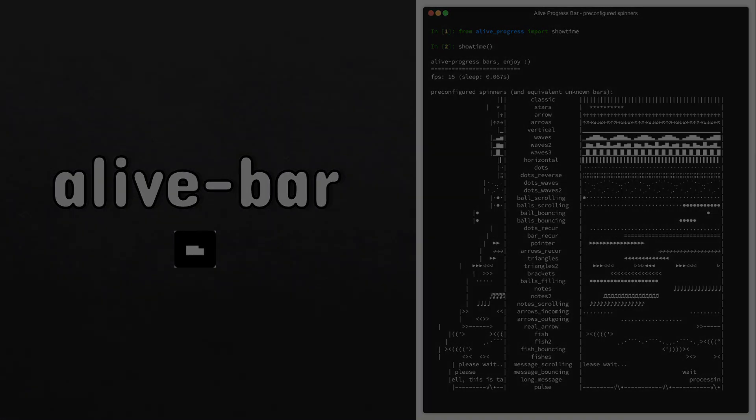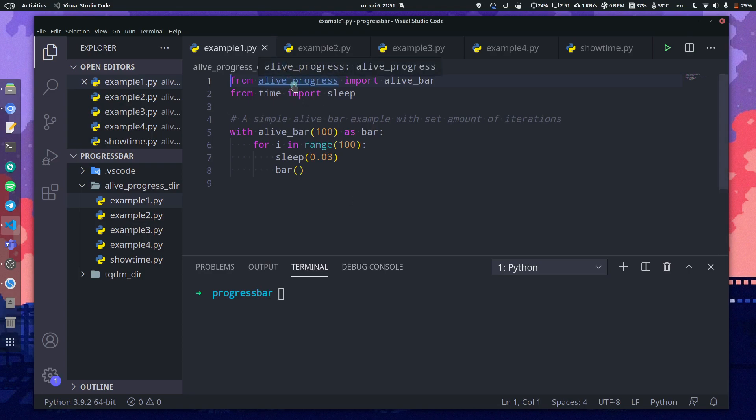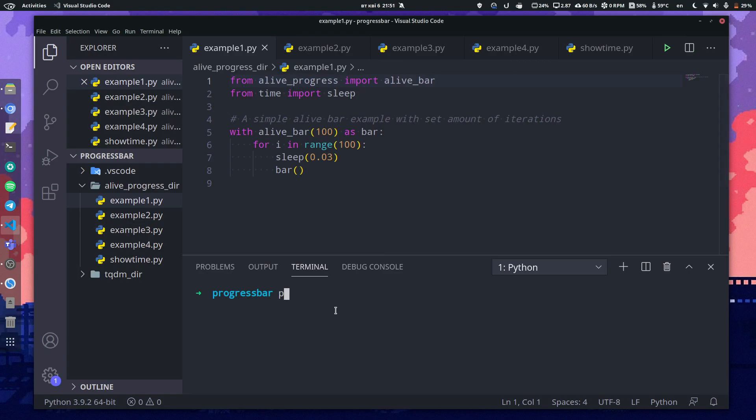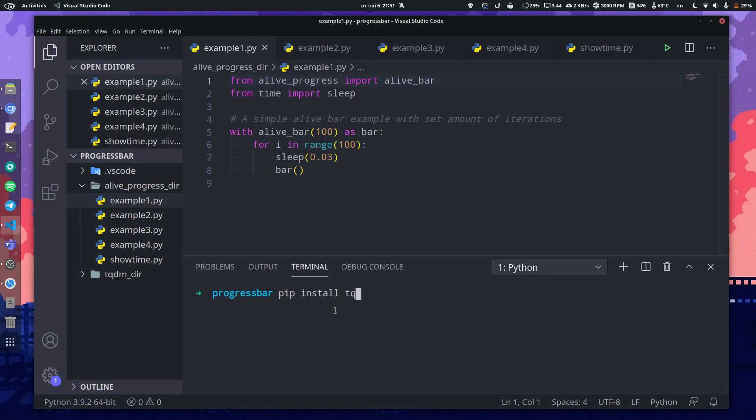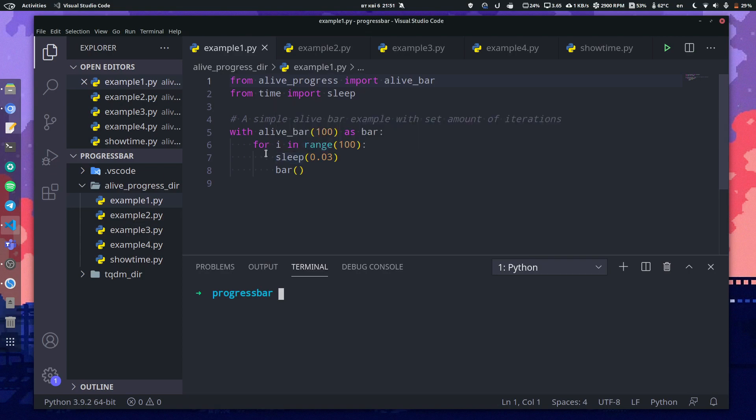All right, so the first example shows us how we simply use alive-bar. As you can see, we have to import from alive_progress import alive_bar, and you install alive-bar with pip install alive-progress. And the previous one I forgot to mention, it's just tqdm. I think that's quite straightforward.